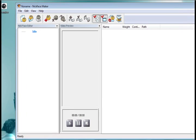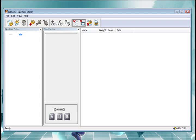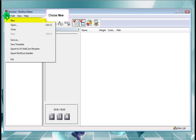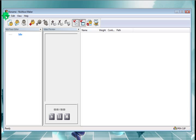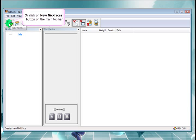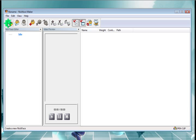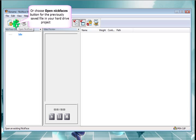Okay, here's the program. So we can choose File New, just like any other Windows program, to create a new nickface. Or we can choose from the icons up across the top here. Here's the new nickface icon. And to the right, you've got open an existing nickface.